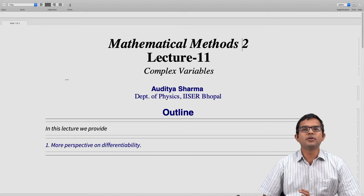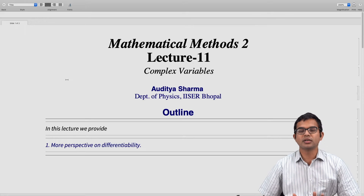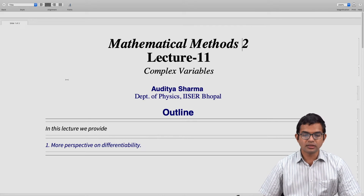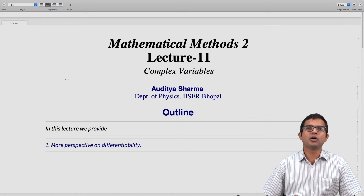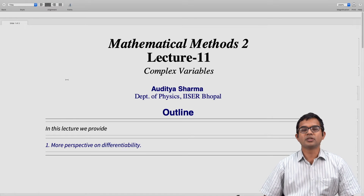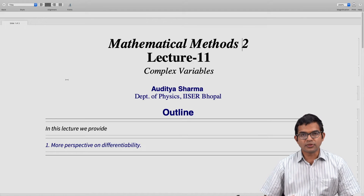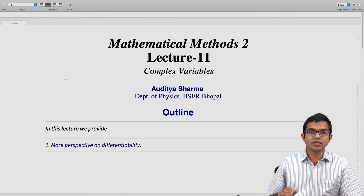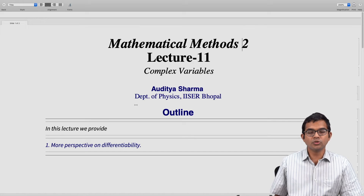We have seen how differentiability implies Cauchy-Riemann conditions, and Cauchy-Riemann conditions are also part of the sufficiency requirements. There is a way to think about these Cauchy-Riemann conditions in a much more direct way. A function of a complex variable is differentiable only if the function is of a very special kind, and that is something we can directly see from the function — that is the perspective we want to provide in this lecture.